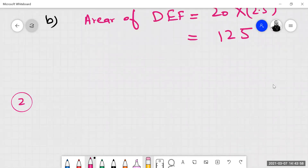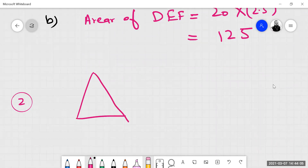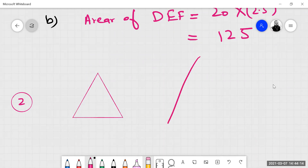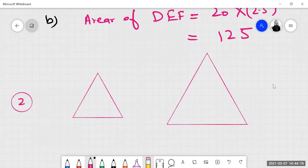Now come to question number 2. These are equilateral triangles. Equilateral triangles mean all sides are equal. This one is 12 centimeters.